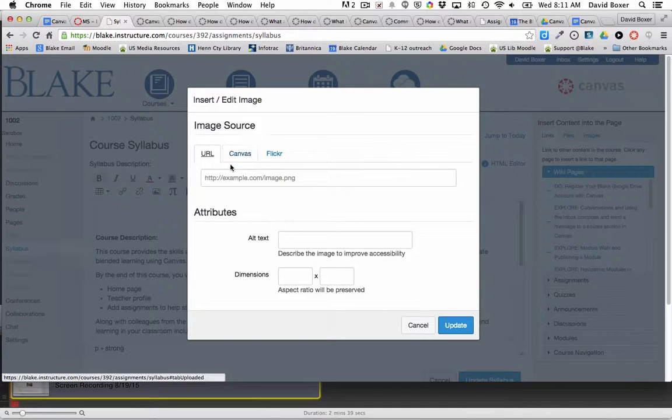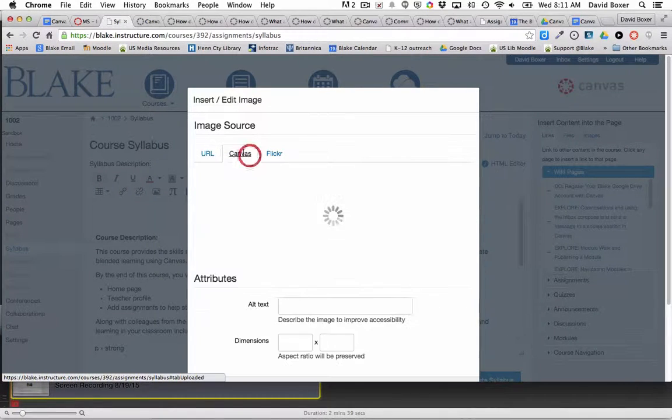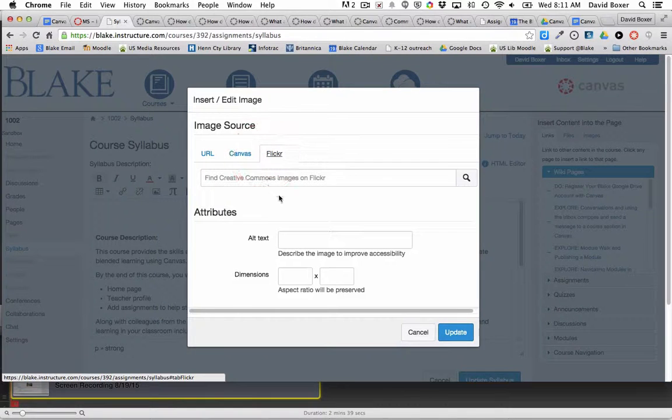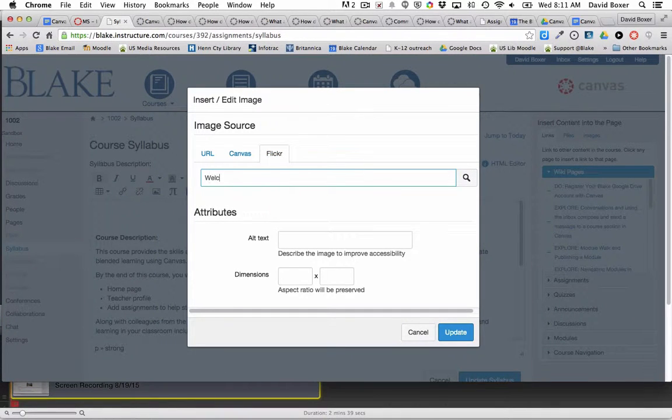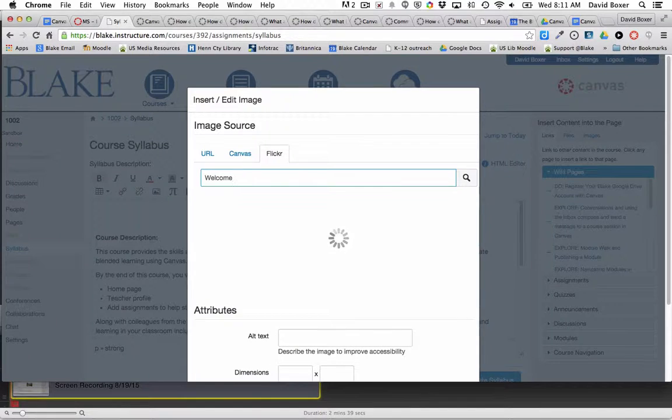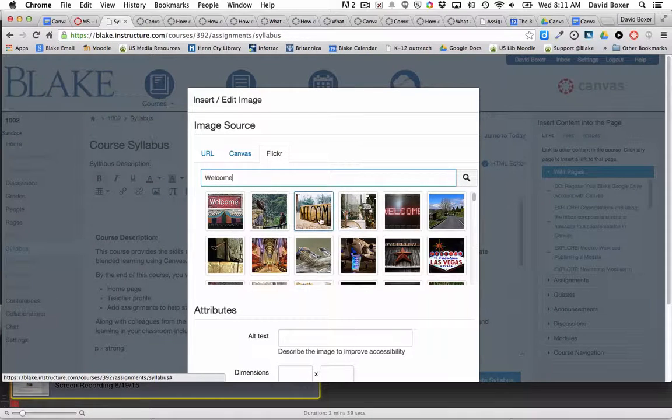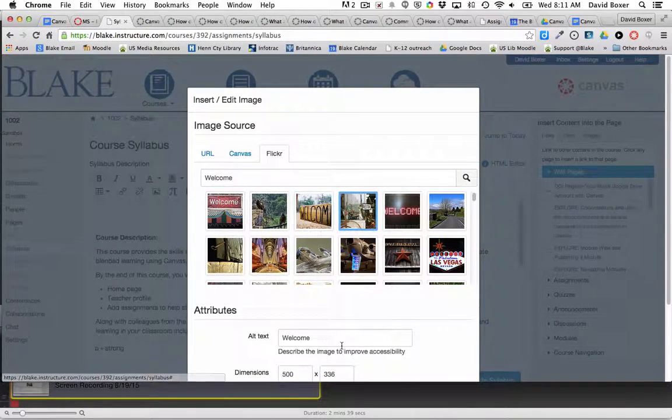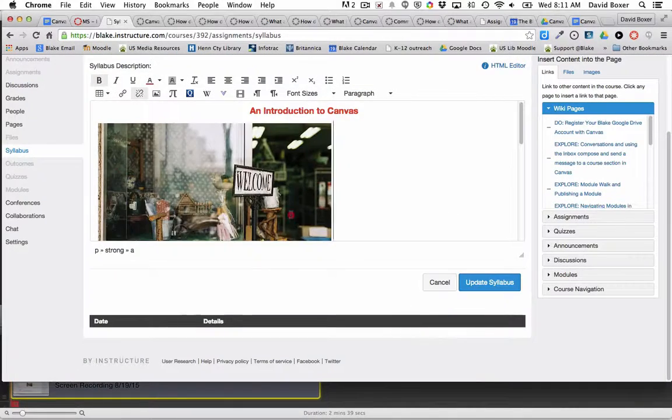I can choose an image that I already have in my Canvas files, or I can just search for Creative Commons on Flickr. I'm going to go ahead and choose a welcome image. I like this, I'm going to choose this welcome image.